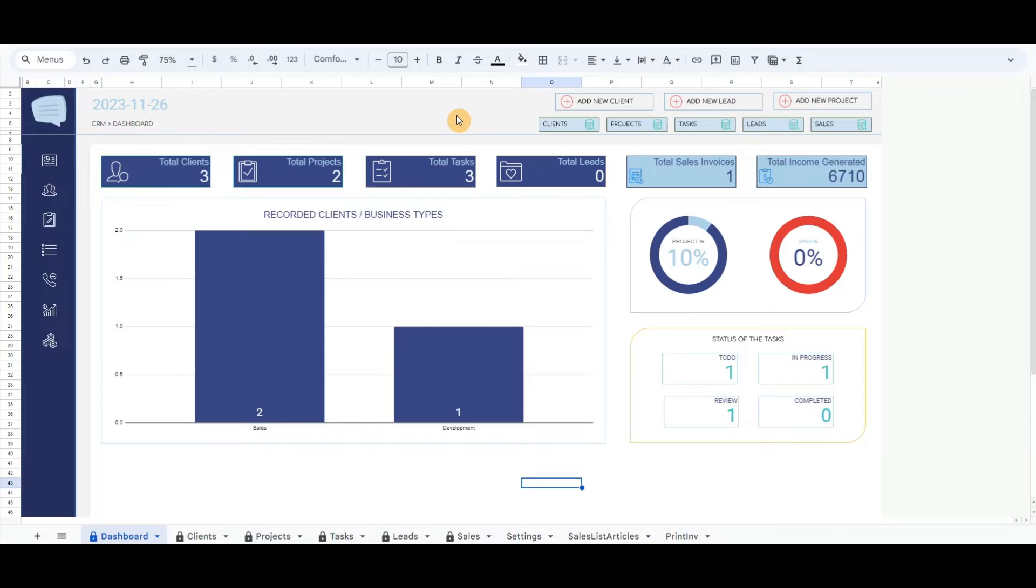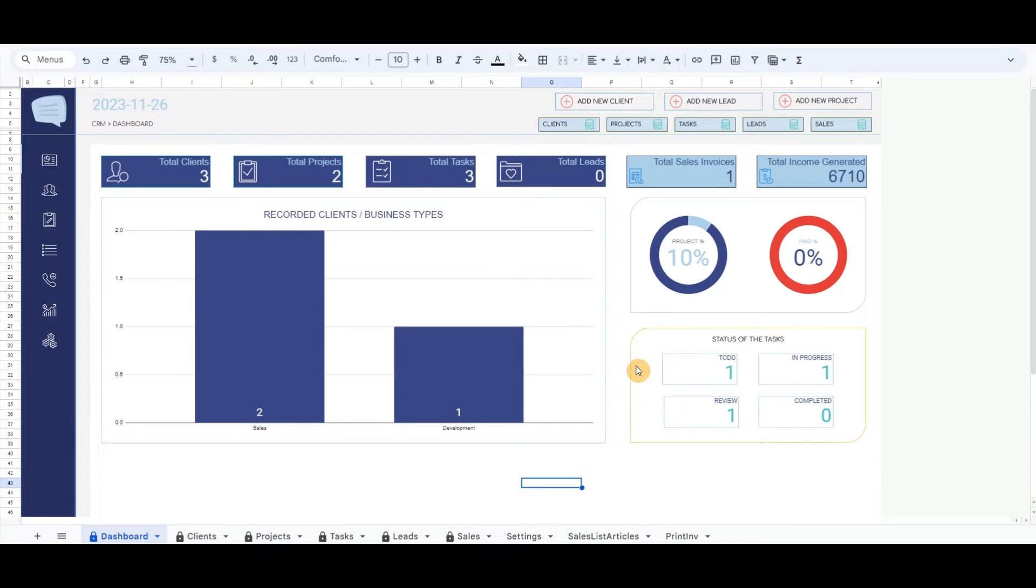After we add new clients, we can continue with the projects or leads. Same as clients, we can record leads and projects through the dashboard or leads page and project page.